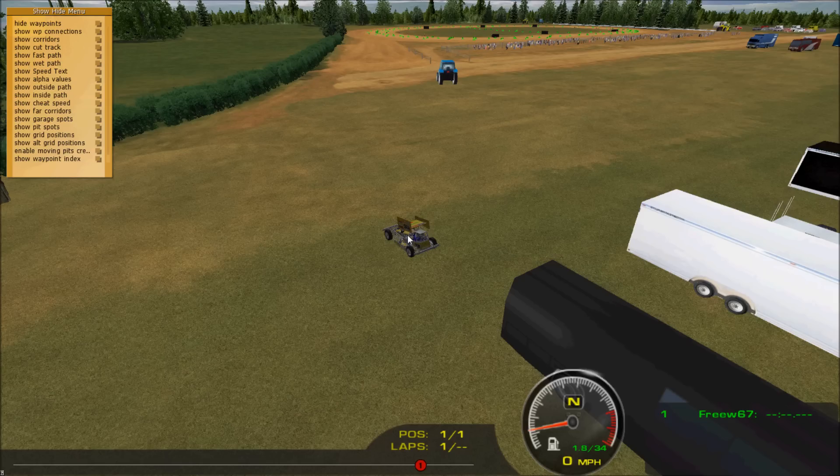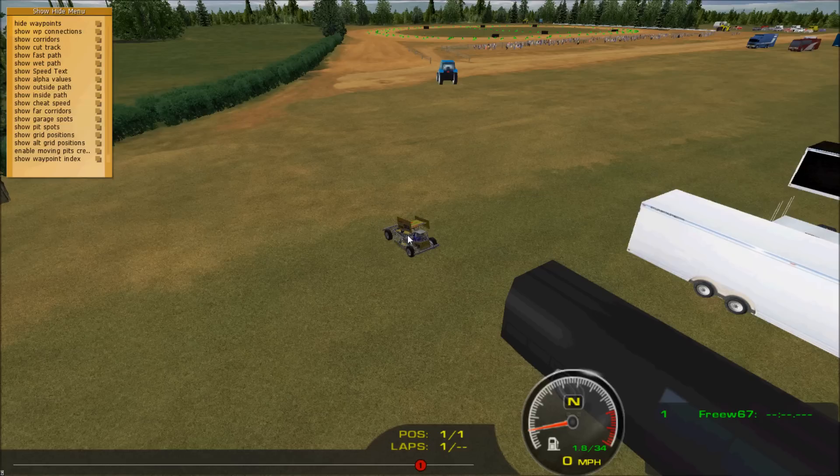So you already have your pit road done, which from the earlier video I did put through here. I switched it to the infield.